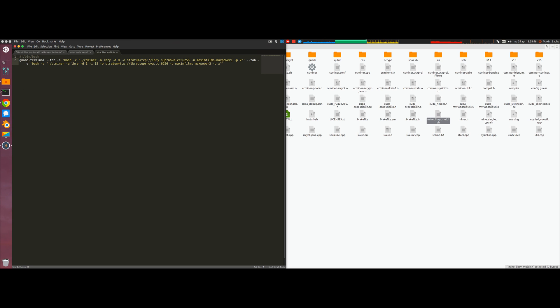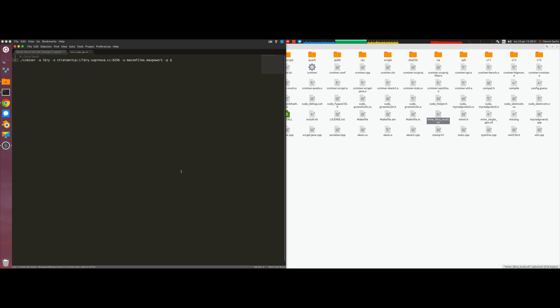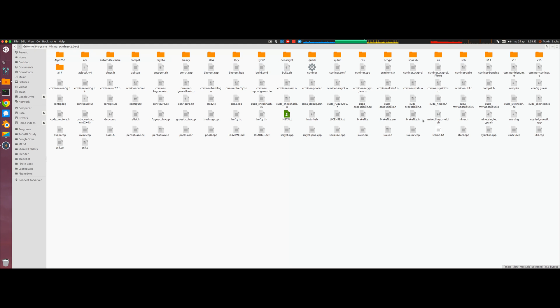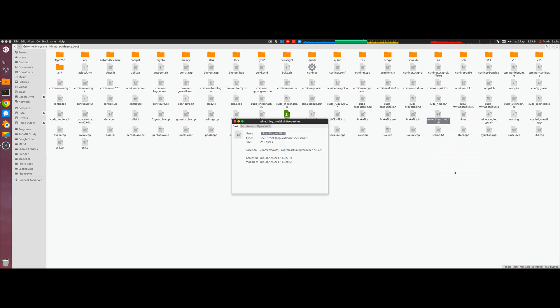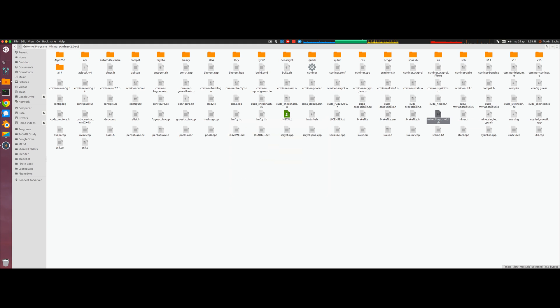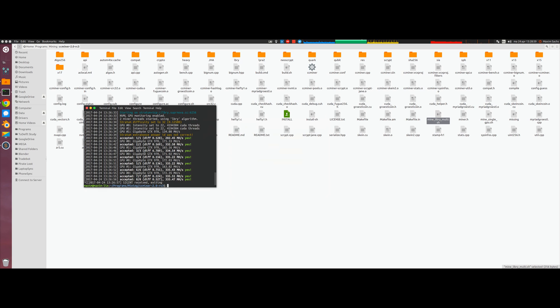So now we save the file and make it executable again under right click, properties, permissions, allow execution. We go back to our terminal in that folder and we run dot slash mine.